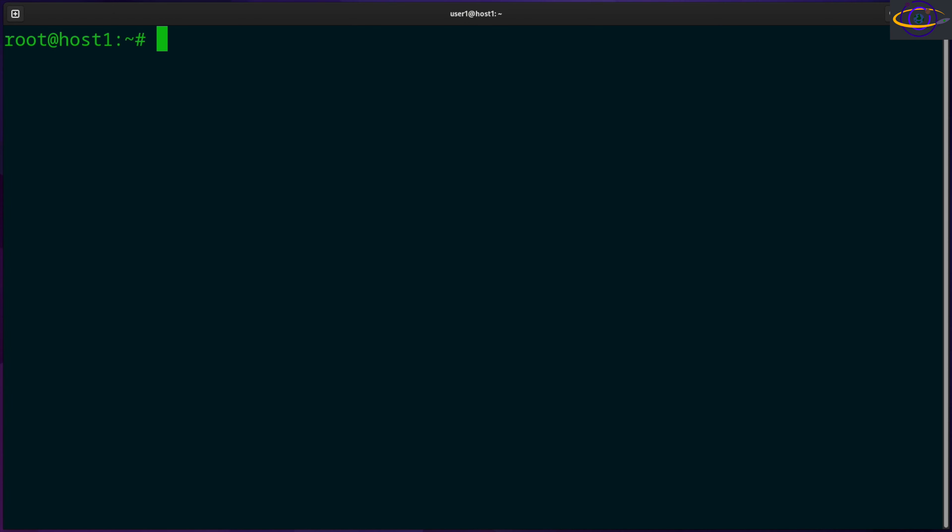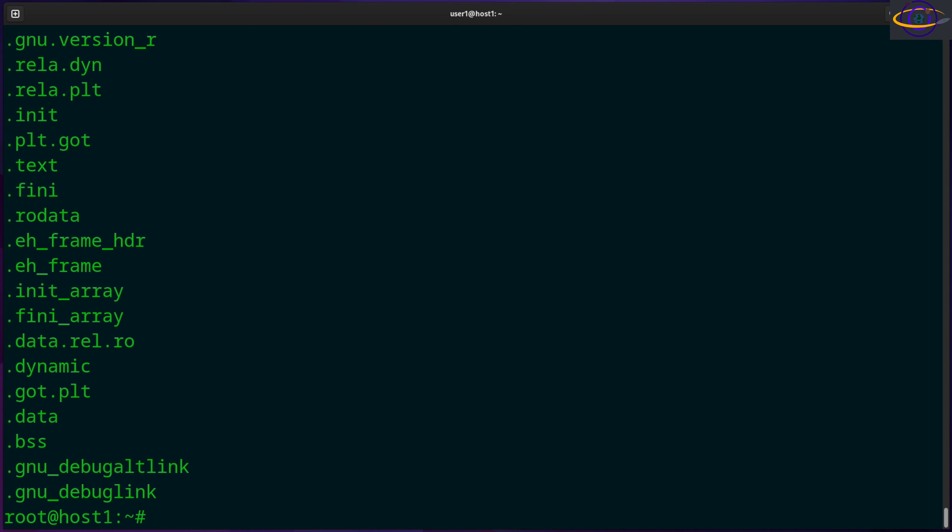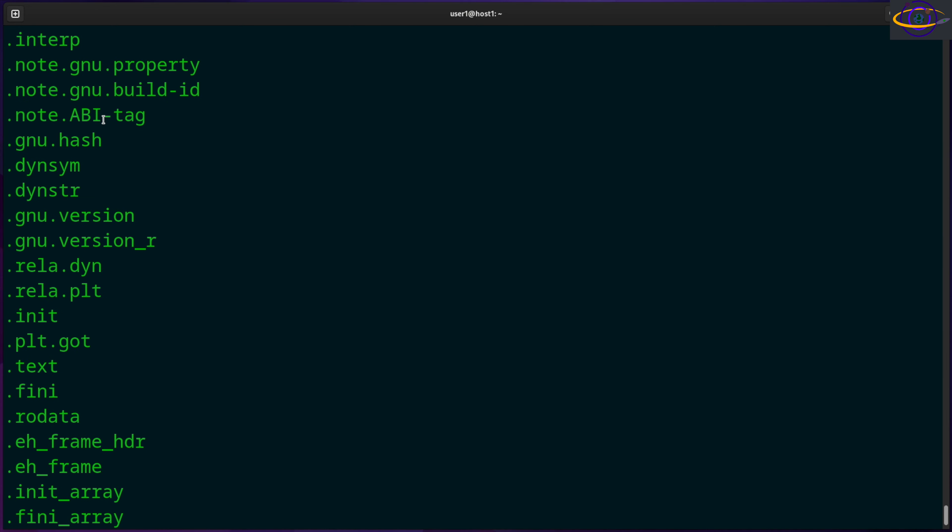To show all the strings in a binary file, you could do something like strings /bin/ls. So in this case, we're using the ls command. There's a binary for the ls command called /bin/ls. So we're going to check all the strings in that file.